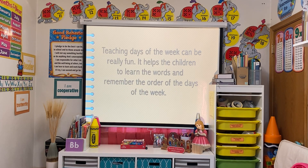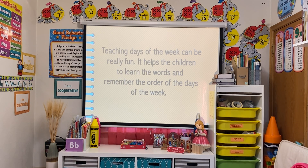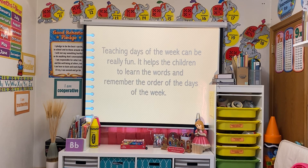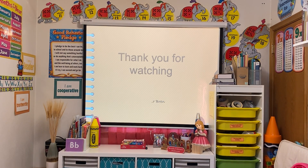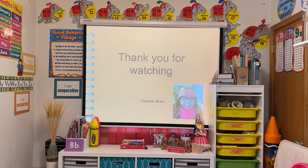Teaching the days of the week can be really fun. It helps children learn the words and remember the order of the days of the week — that is our purpose. Not only are they talking about the days of the week, which covers the language domain, but the indicator is also sequencing the order of the days and counting how many syllables are in each day. They may even notice they all end in 'day.' Thank you so much for watching, and I hope you follow through with these ideas for your home, school, or childcare center. Have a wonderful day — bye!